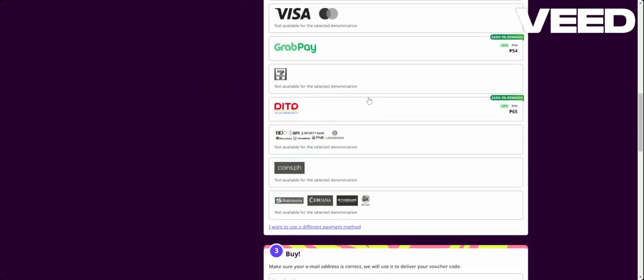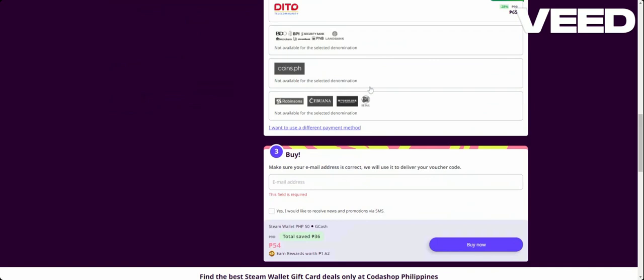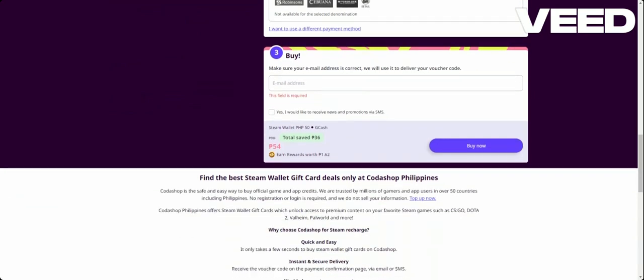Which is good. Scroll down a little bit and here you will need to type in your email address.